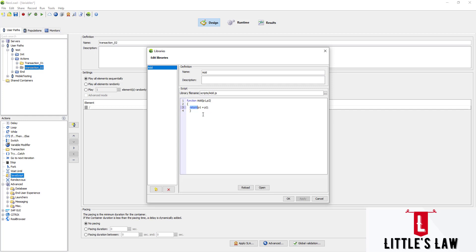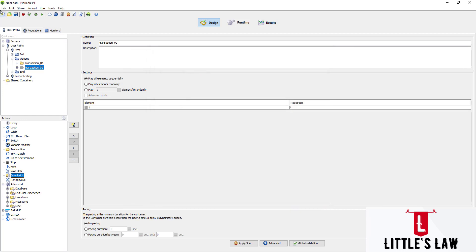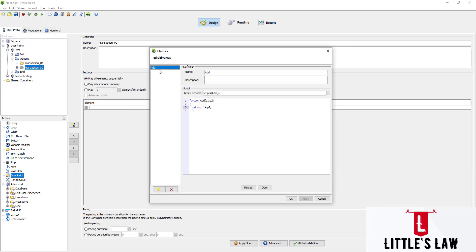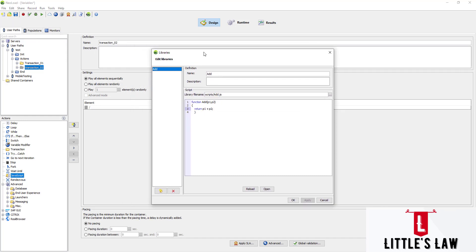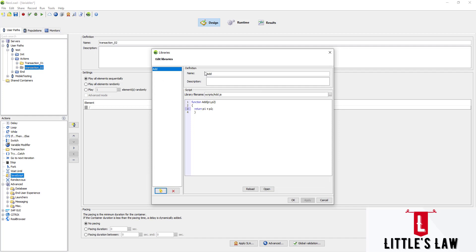I'm clicking OK. The first step — creating the JavaScript inside the JavaScript library — is now complete. To revisit this window, you go to Edit > JS Libraries and this library window will open automatically. If you haven't created one yet, it will prompt you to create it. We now have the 'add' function in the JavaScript library.